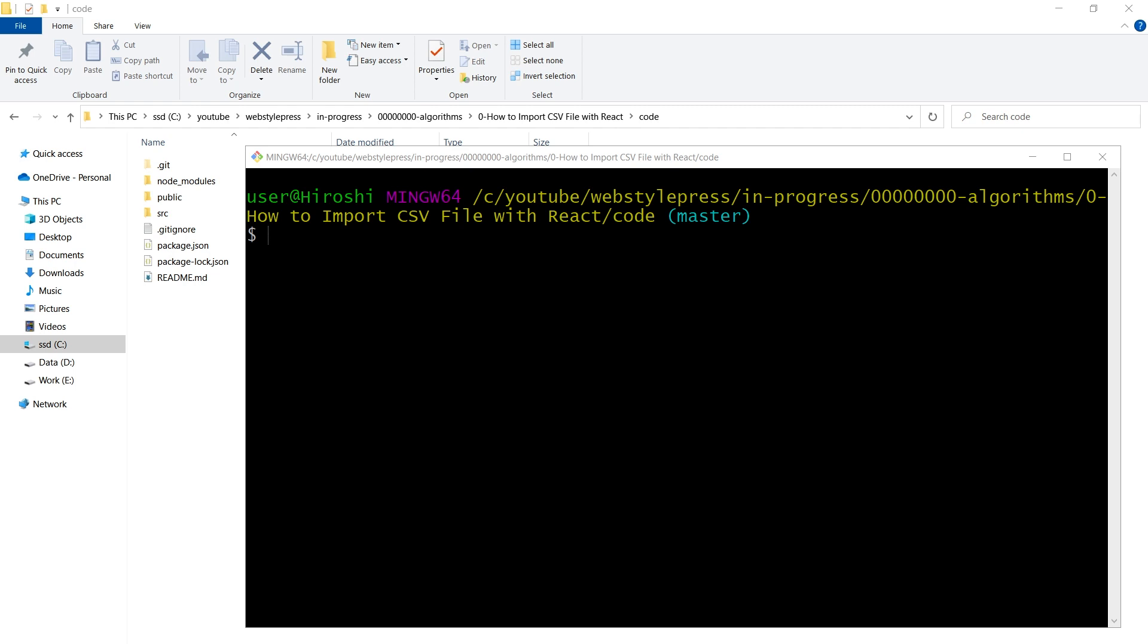Welcome to Webstar Press. How to import CSV file with React.js. You can import and use CSV in React.js. In this tutorial I will show you how to load CSV in React.js and display records from it.